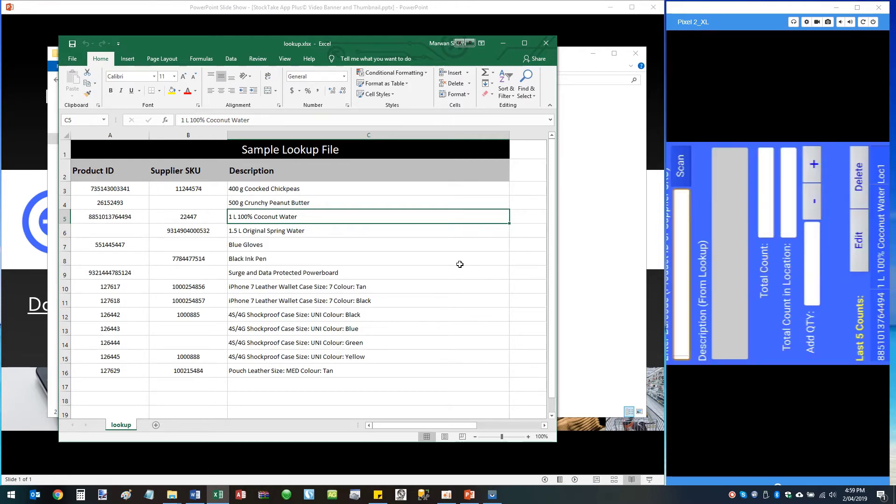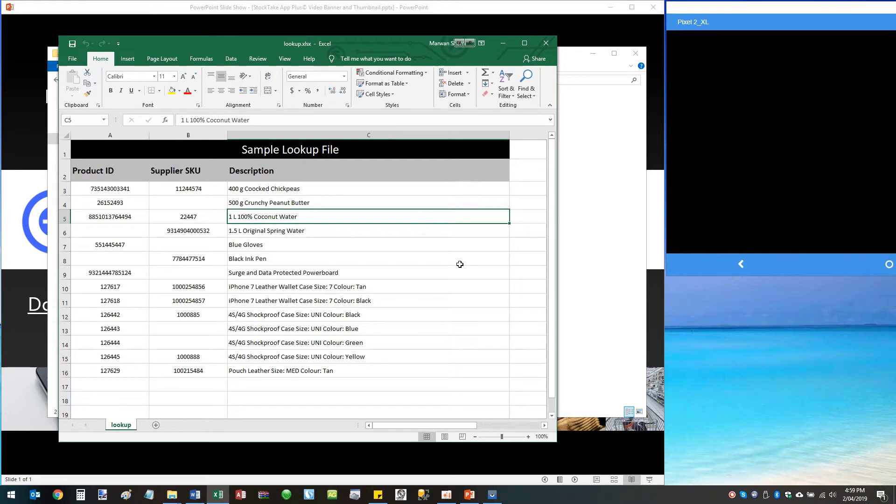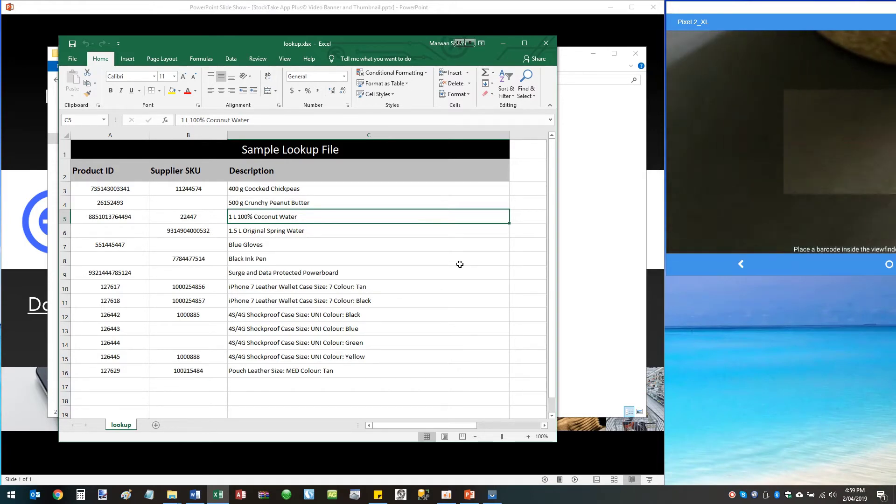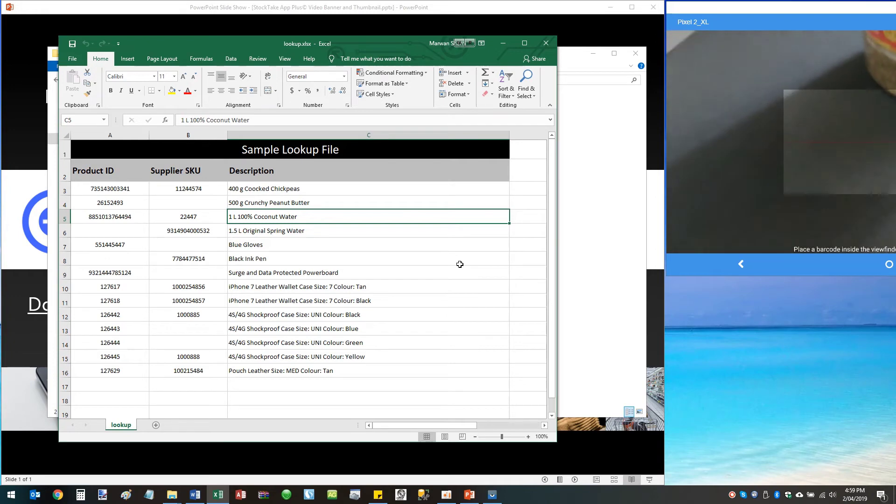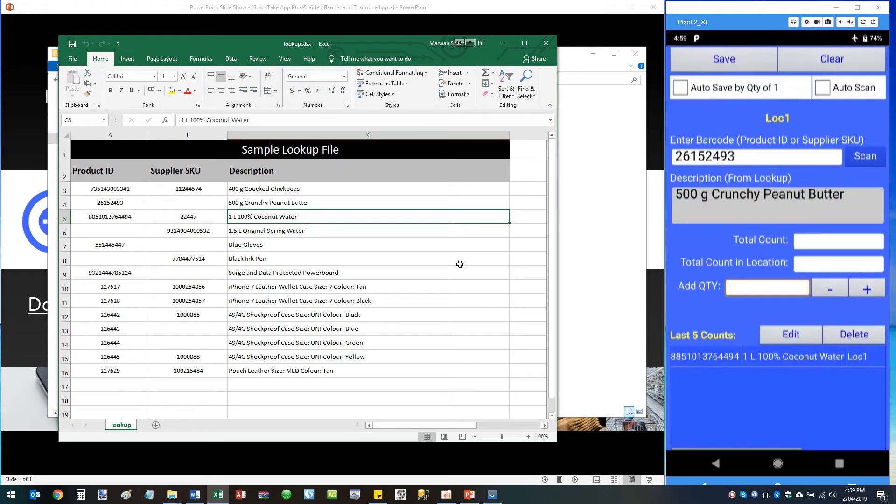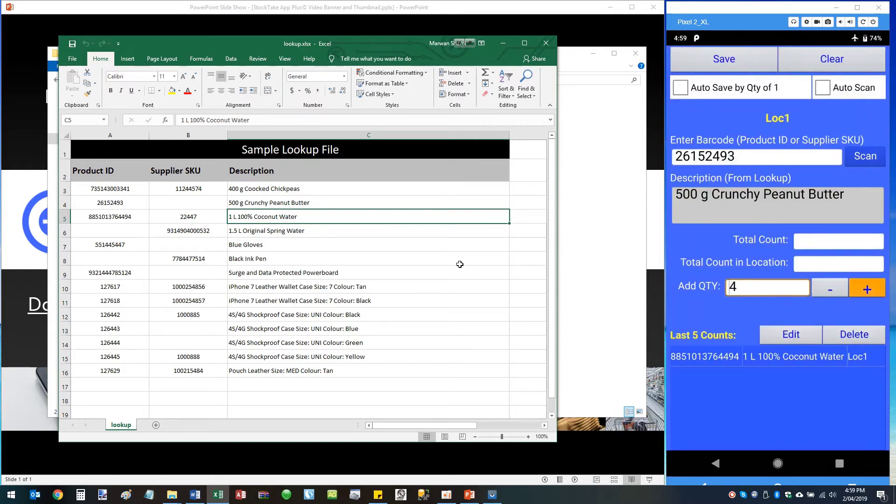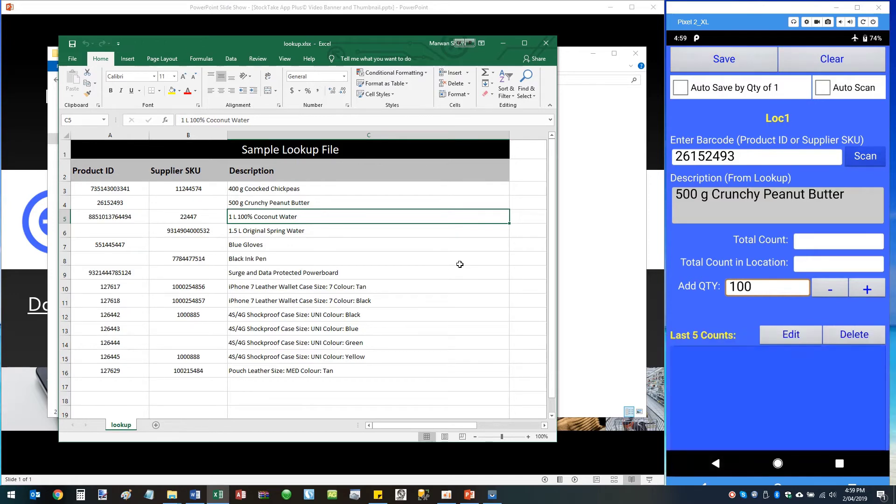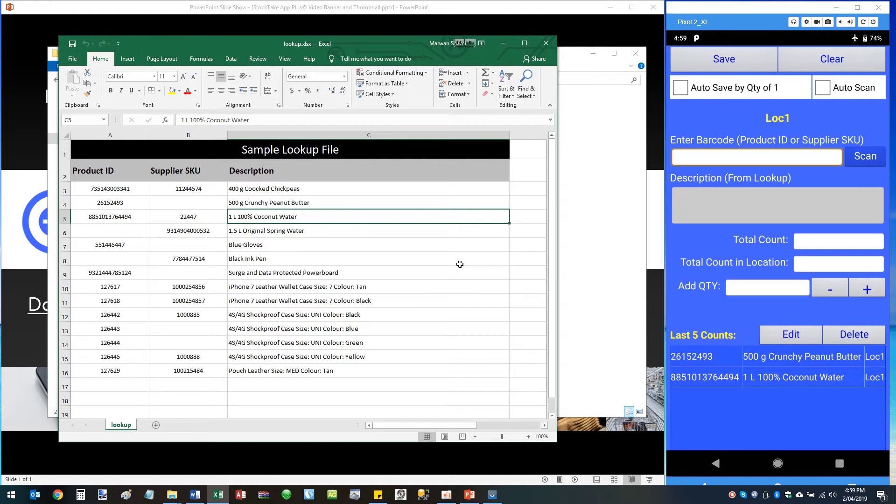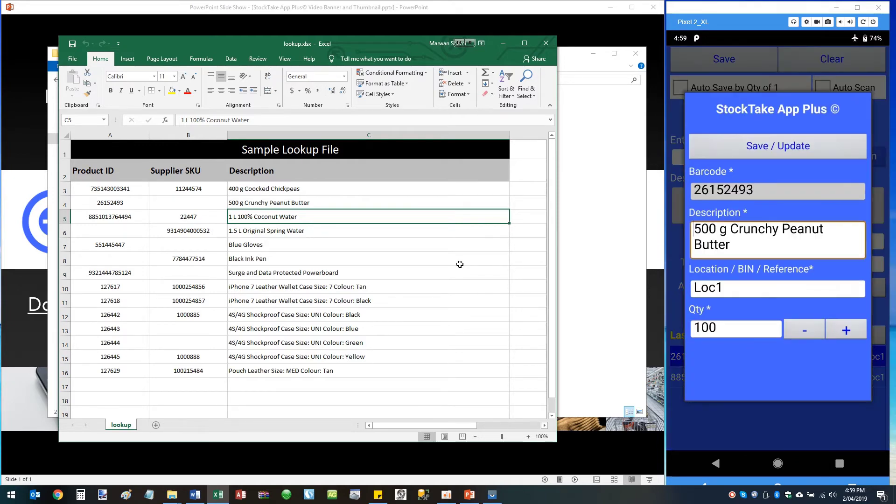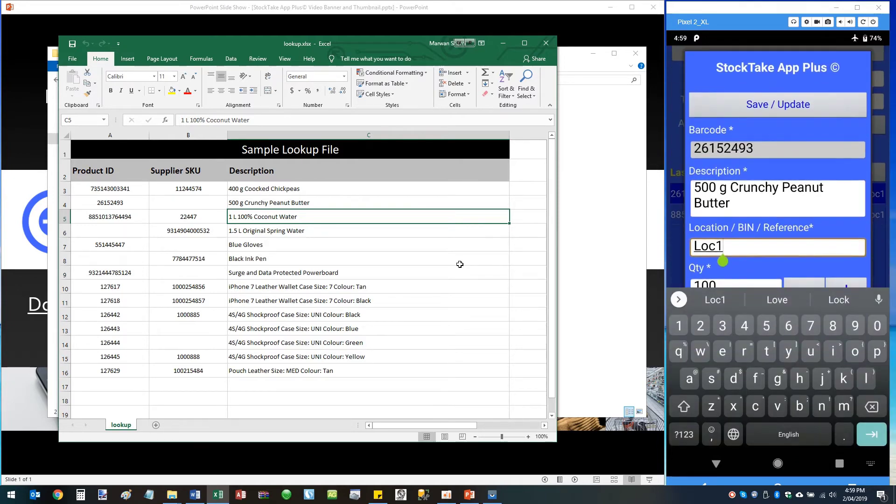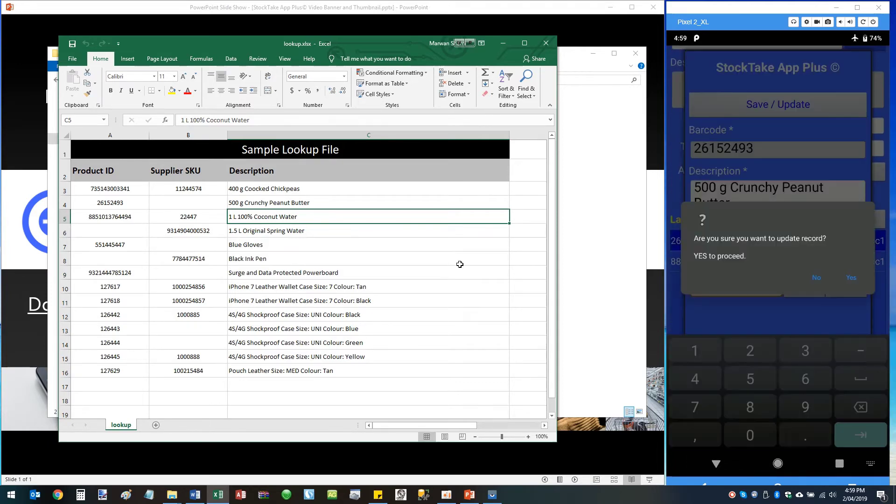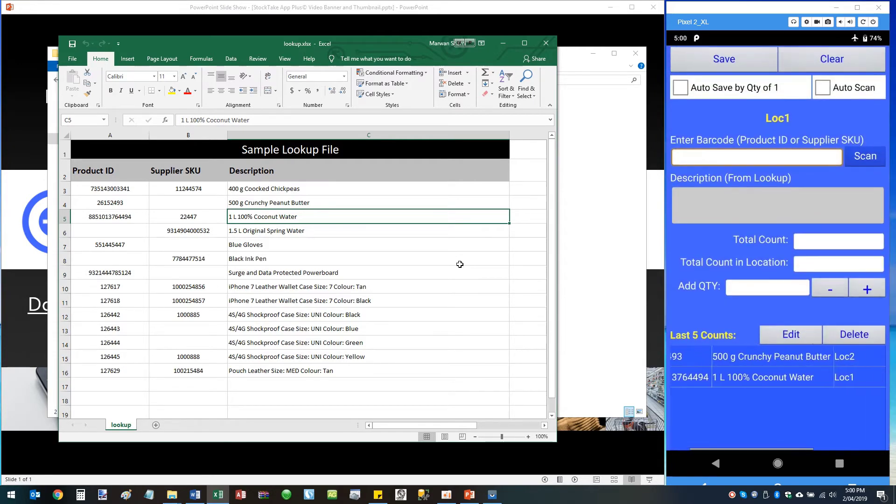Next, scan again. We can scan another product which I have here which is a crunchy peanut butter, and count how many is on the shelf. Let's say we have a hundred. I can simply type in a hundred. Save. These transactions, as you can see, are saved into the memory of the app and are also displayed down here. The last five counts are displayed here. At any time you can tap on one, click on Edit, maybe change the location - you've miscounted - maybe change the count to 50, save and update, yes, and there you go.